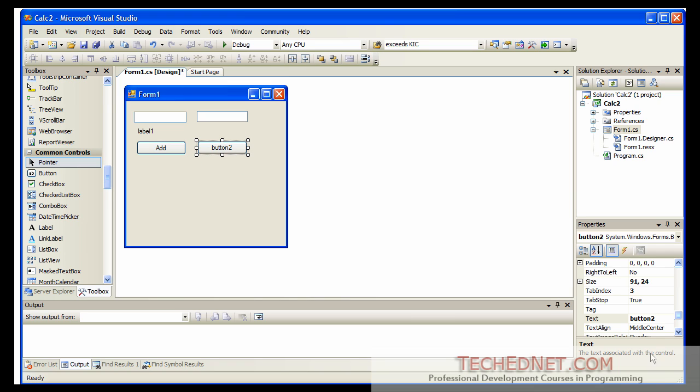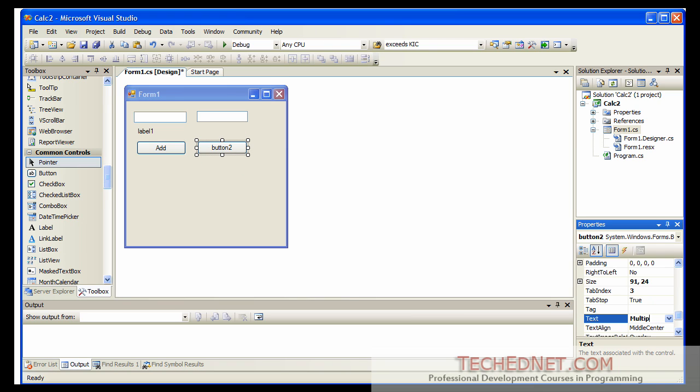On the second button click on that and change it to multiply. So that's our multiply button.